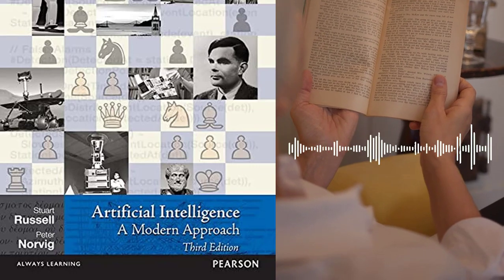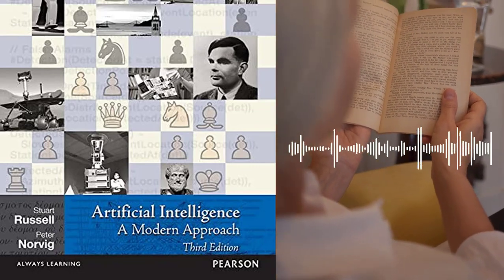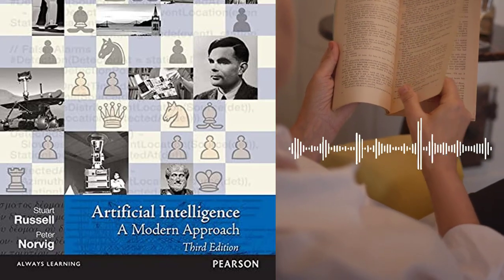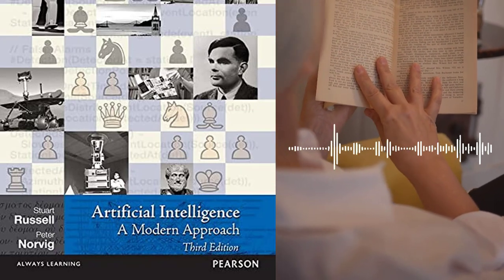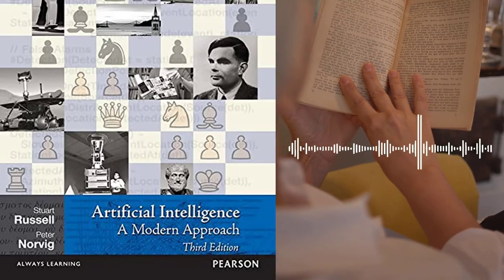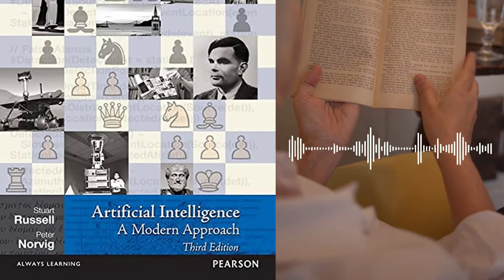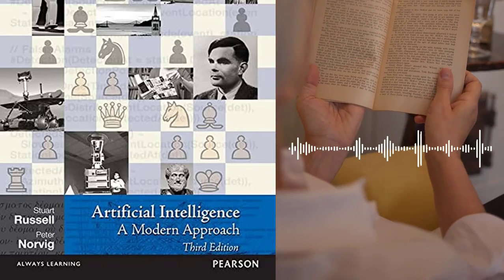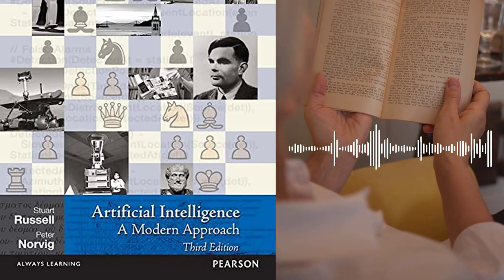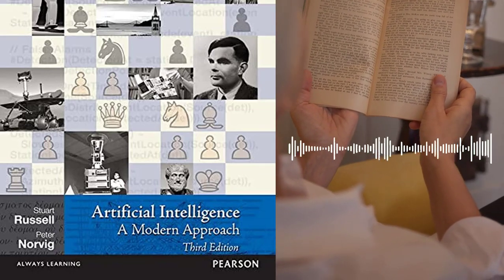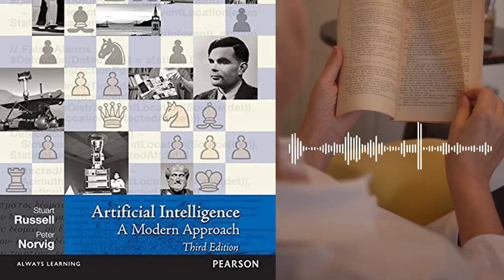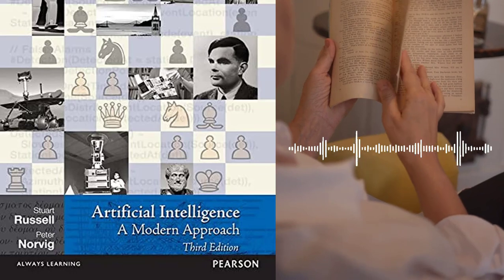Overall, Artificial Intelligence: A Modern Approach is a comprehensive and detailed textbook that provides a thorough overview of the field of AI and the techniques used in AI research. The book is suitable for students and researchers in the field of AI, as well as anyone interested in learning about AI and its applications. The authors provide clear explanations and examples, and the book is well-structured and easy to follow.